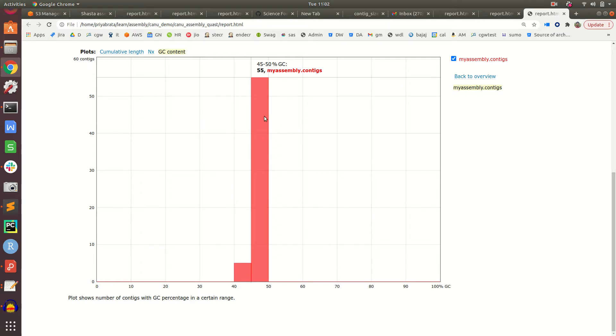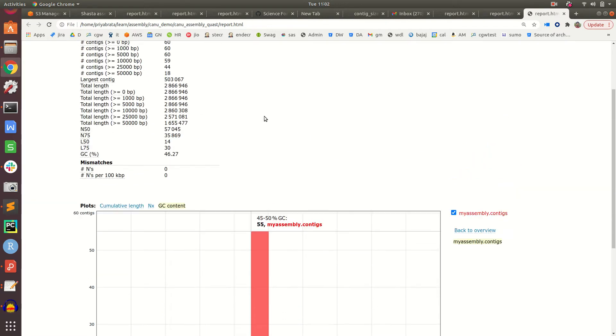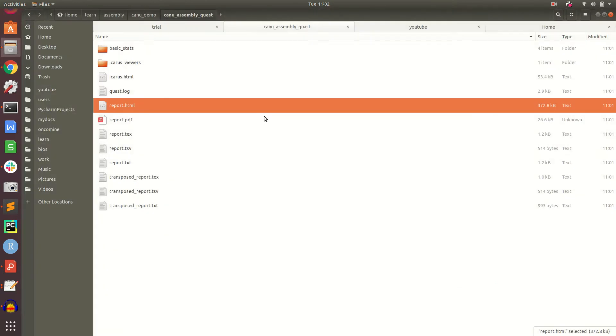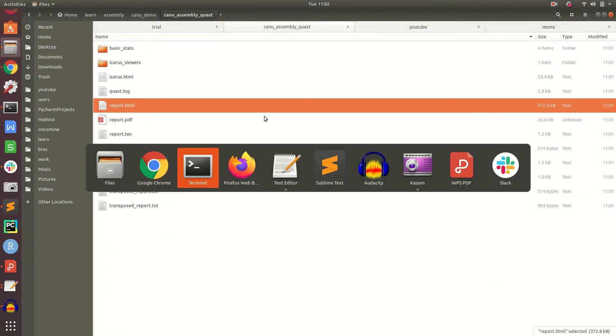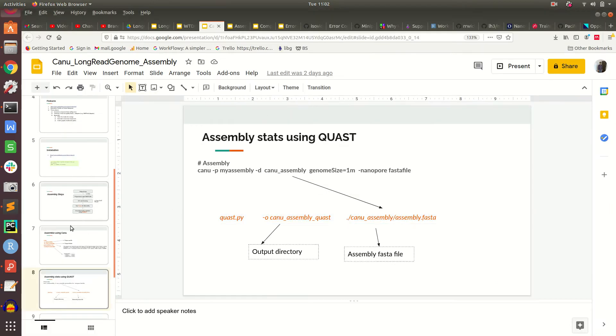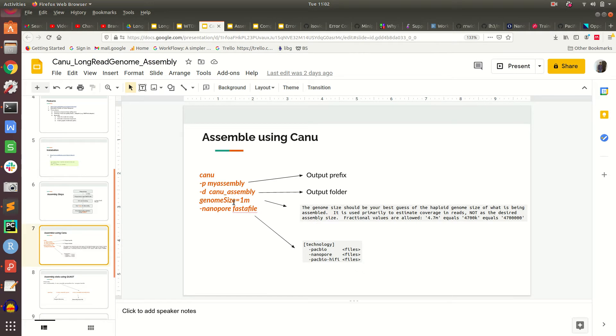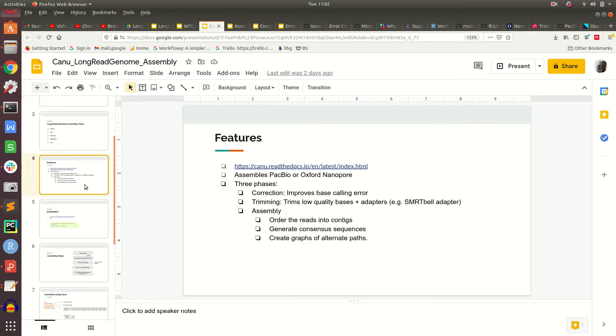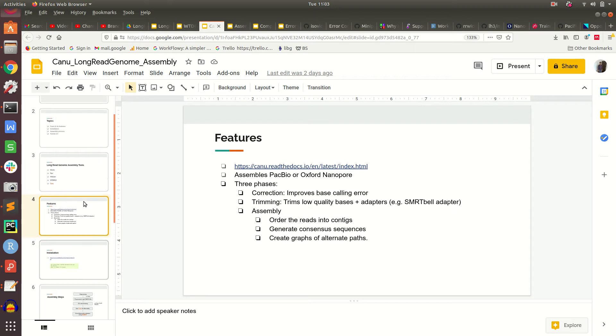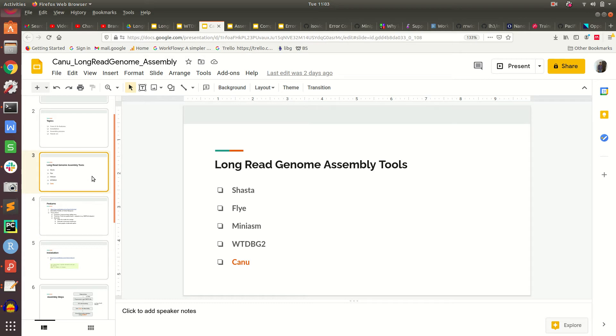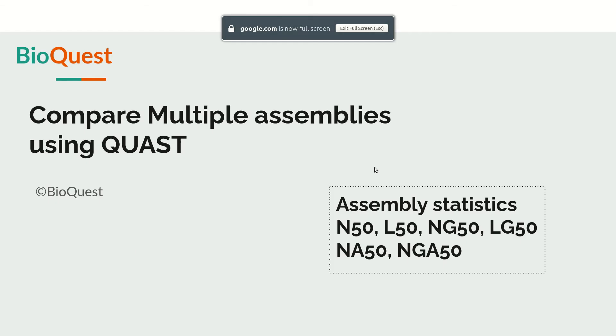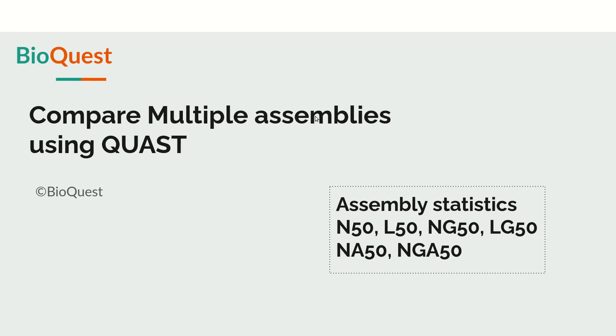In summary, Canu is a simple one-command tool that does all the processes - error correction, trimming, and assembly - and generates alternate paths. That's why it is computationally and time-intensive. So far we have covered all these assembly tools.